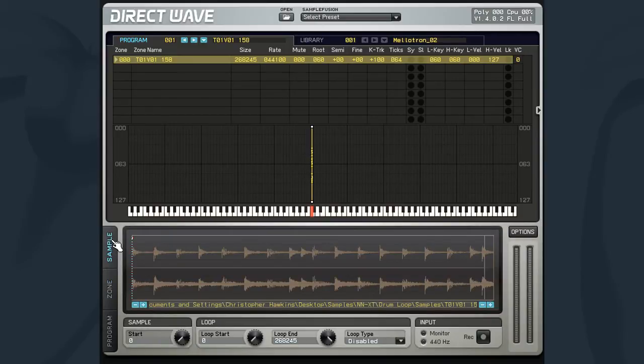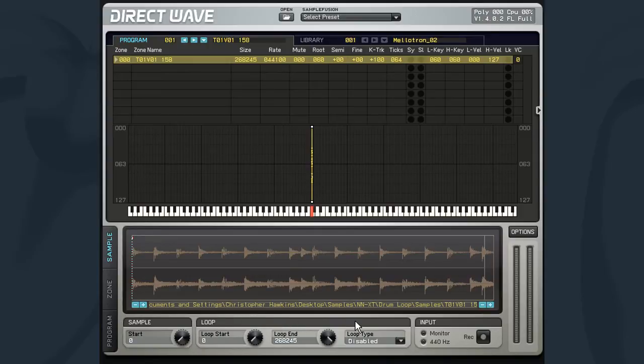Along the bottom, under the waveform view, we can see the section of controls that make up the looping functions.